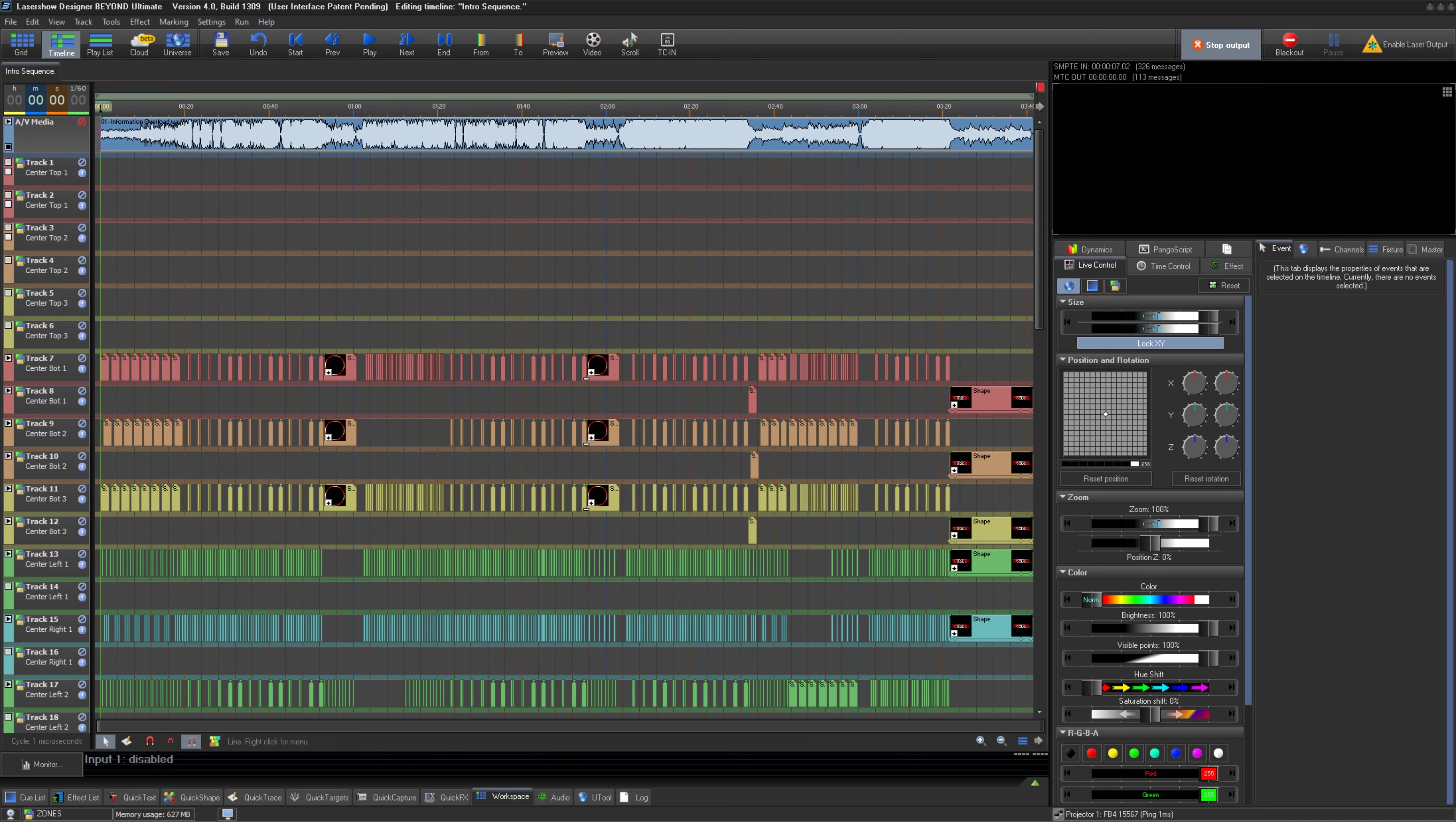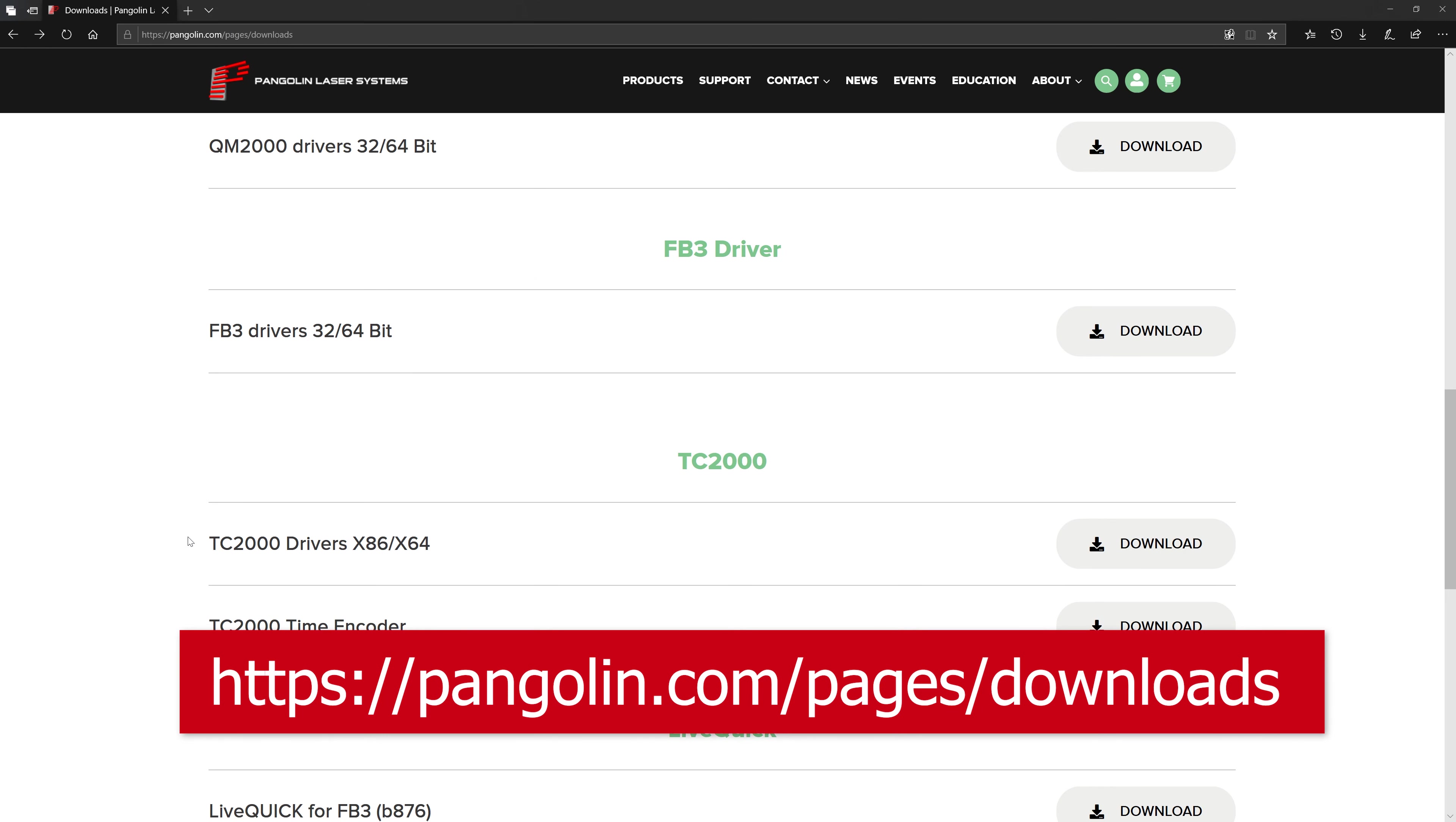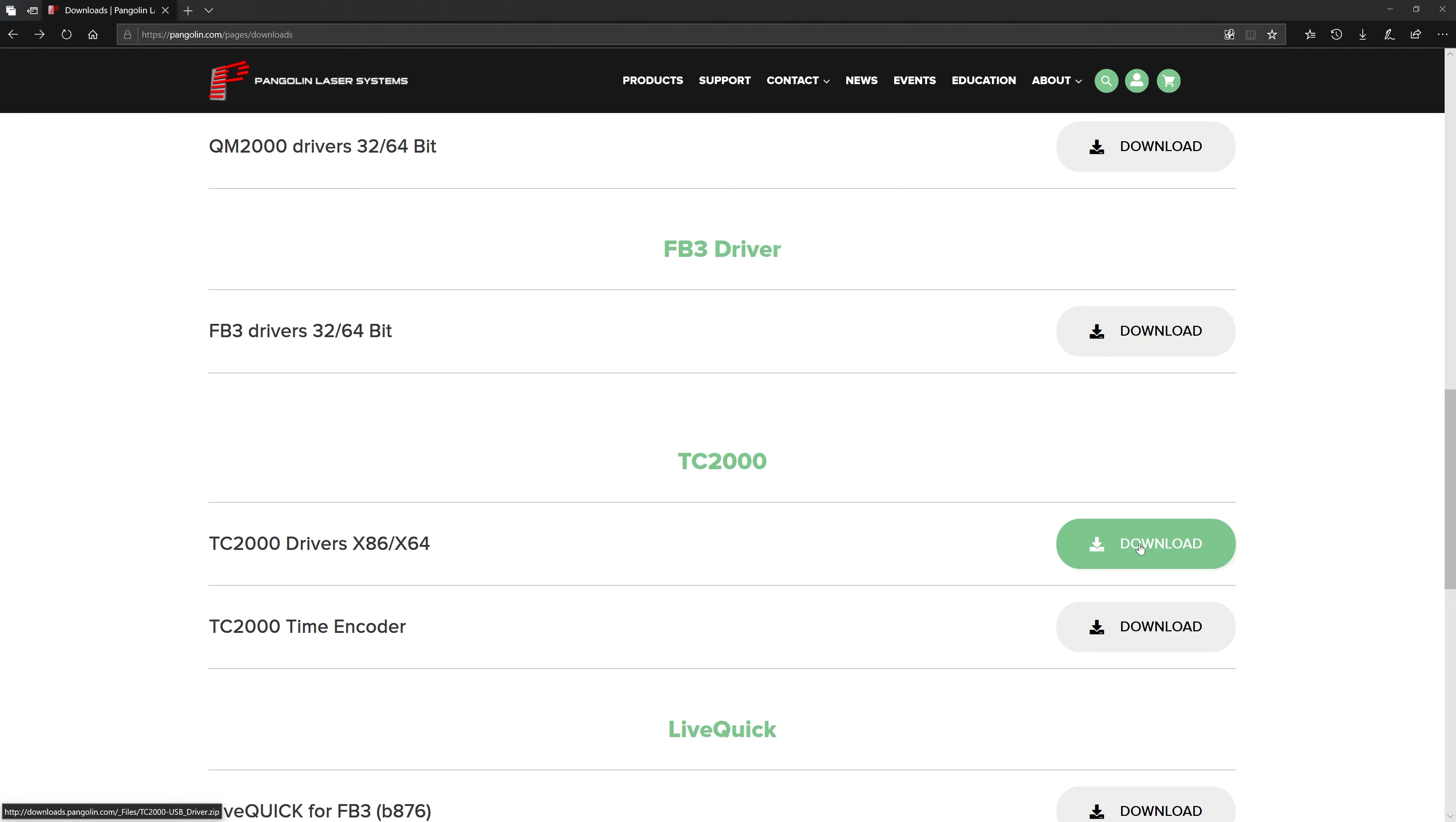Now that we have confirmed you have the TC2000, what we first want to do is go to the Pangolin website and download the TC2000 drivers. Go ahead and install those drivers with Beyond closed. Once that is done, it doesn't hurt to restart your PC to ensure the driver is installed correctly.